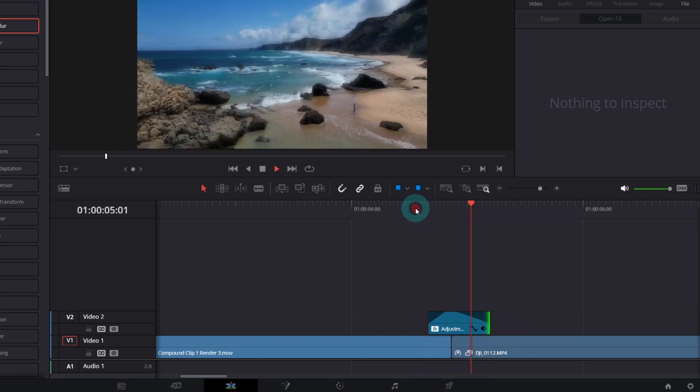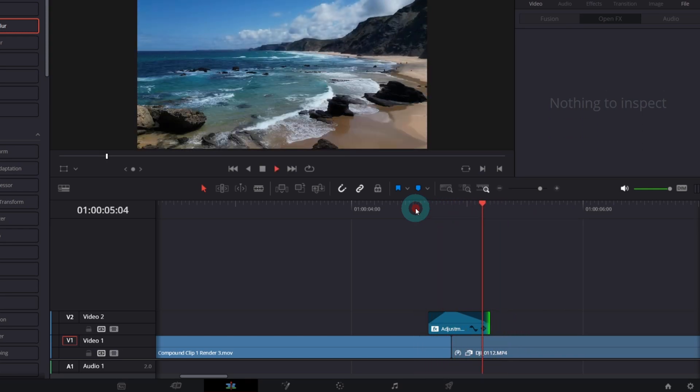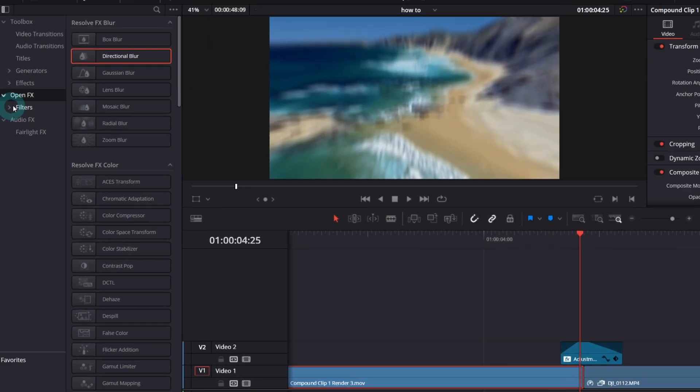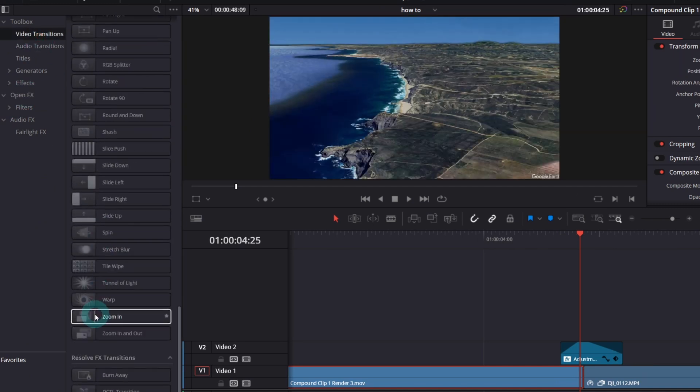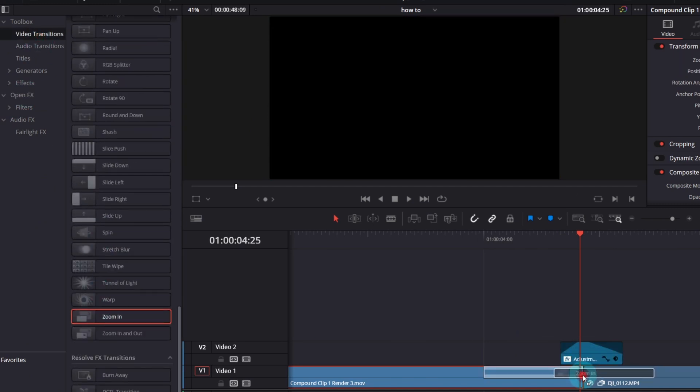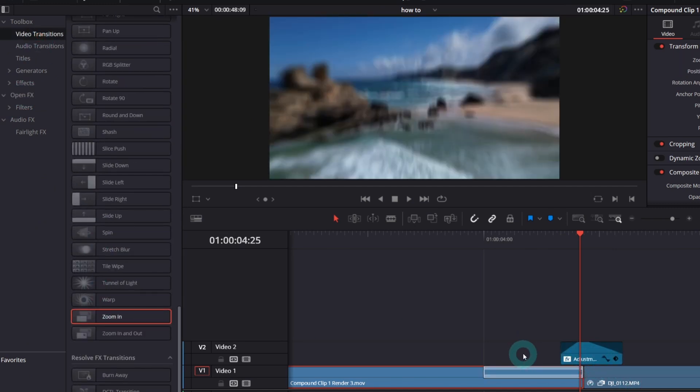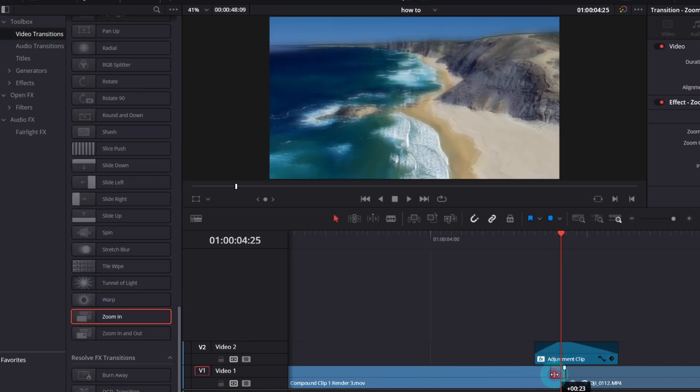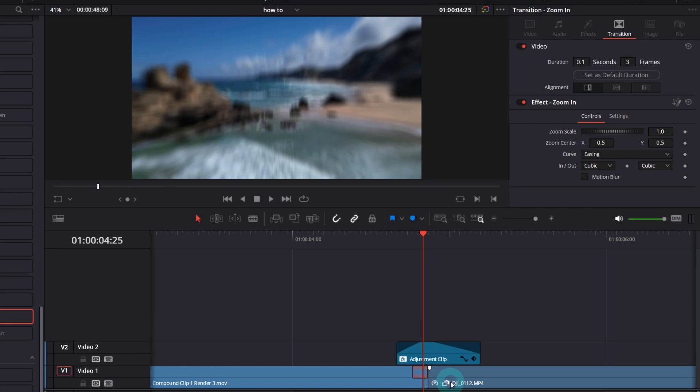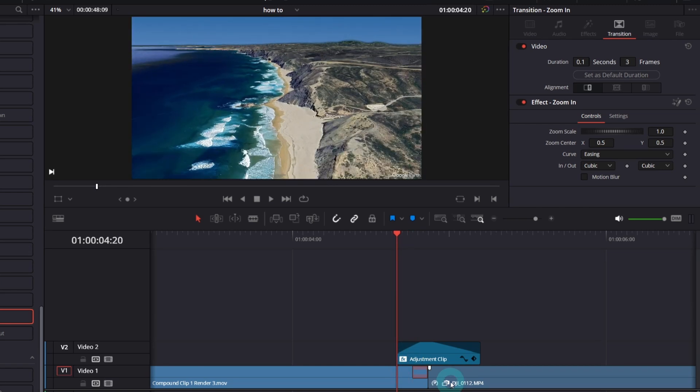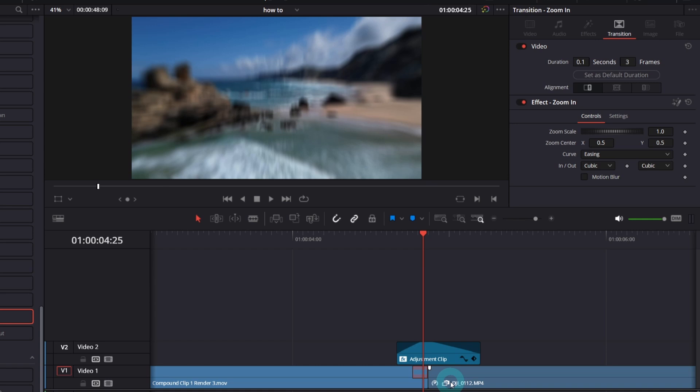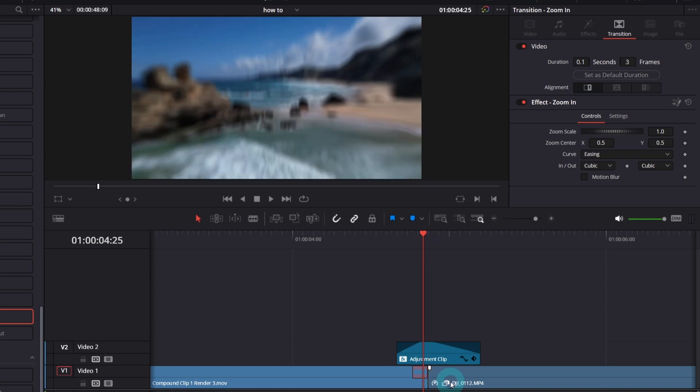We are almost done. I will add one more thing, which is zoom in video transition. And I will apply it only to the Google Earth video. And make it 3 frames long only. But this is not all. If you play it frame by frame, you will notice it's not correct. It's zooming too fast. We can correct that in fusion.